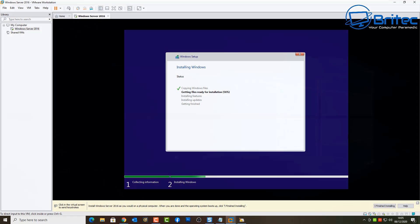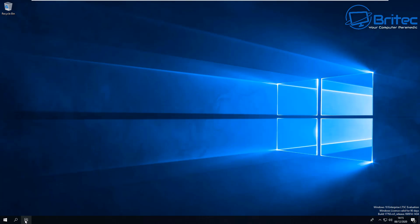You can see the installation process is now going through whereas before we were getting the error code popping up and we couldn't go any further. So that's basically how you can resolve that problem. Anyway, I hope that one helps you out. You can see we're at the desktop now, the installation has gone through and everything's worked out fine.